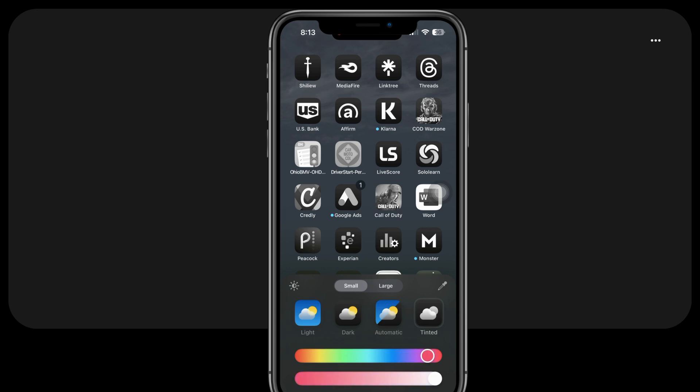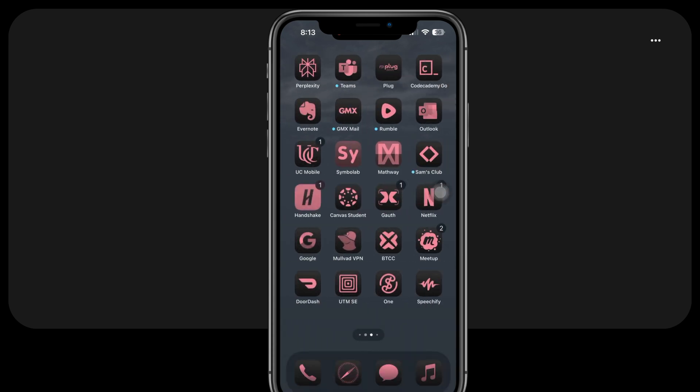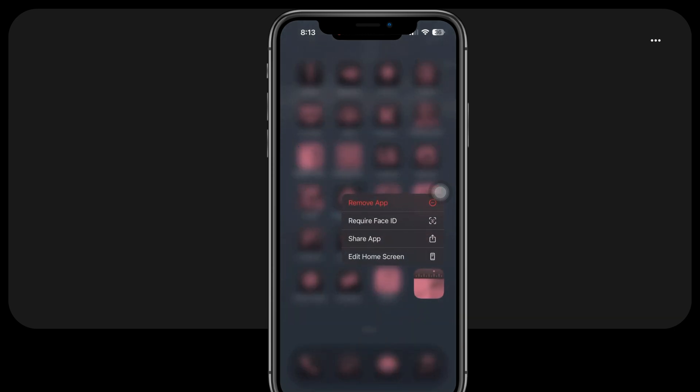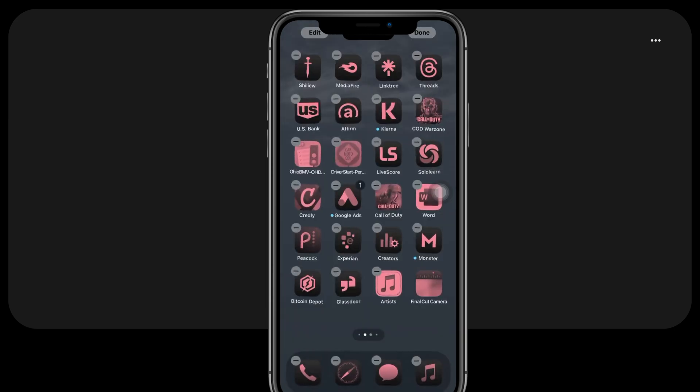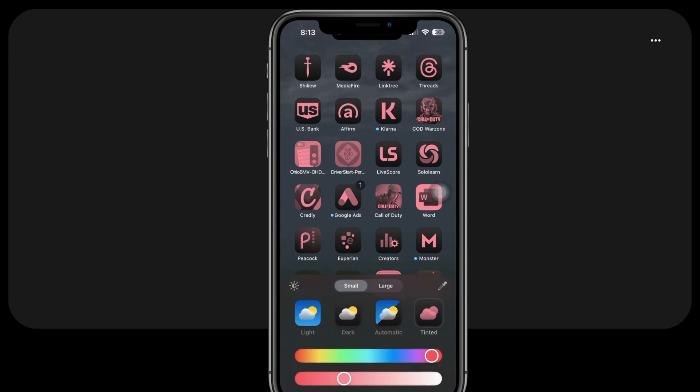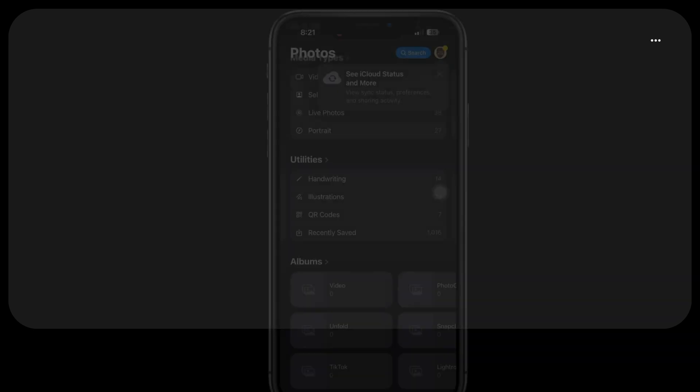Moreover, users can switch to the Dark option to change app icons to black when the iPhone is in dark mode. There is also an automatic feature that adheres to a schedule throughout the day, if enabled in the iPhone settings. Lastly, users have the choice to select Tinted to create custom colors for all app icons.